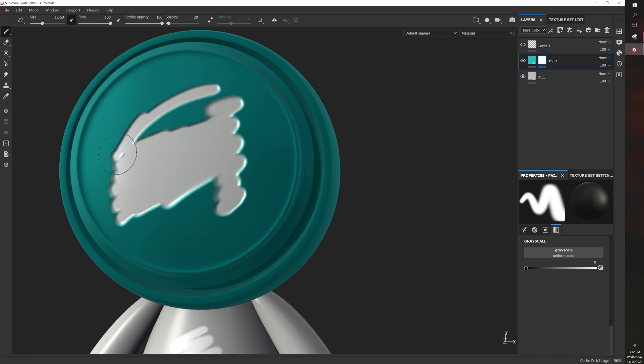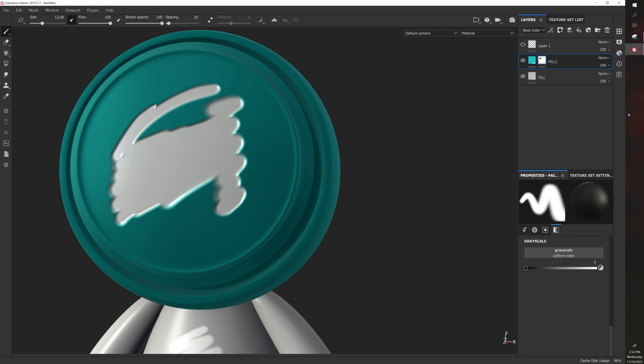So that's the basics of masks with the white versus black mask, as well as using fills with different properties for different results.